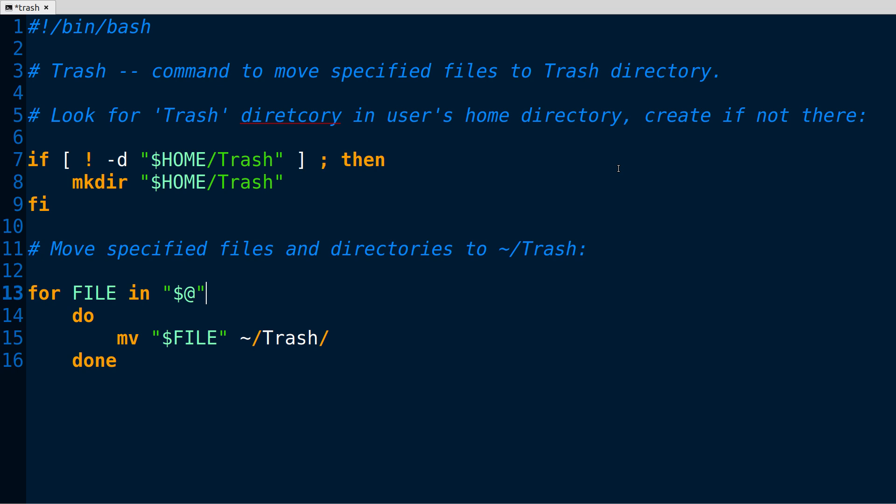So I wrote this very simple script and this is just something I threw together really fast. And the first thing that it does is it has an if statement here where it will create the Trash directory if it doesn't exist. That's all that is. So whatever user runs the command, it creates the Trash directory if it's not there. Just that simple.